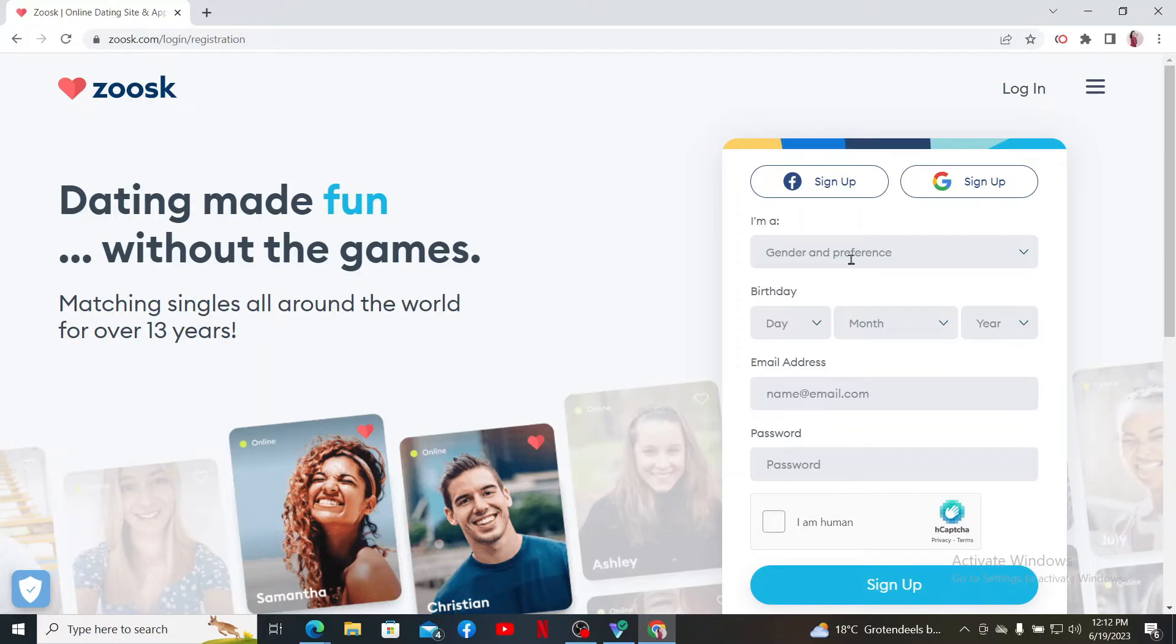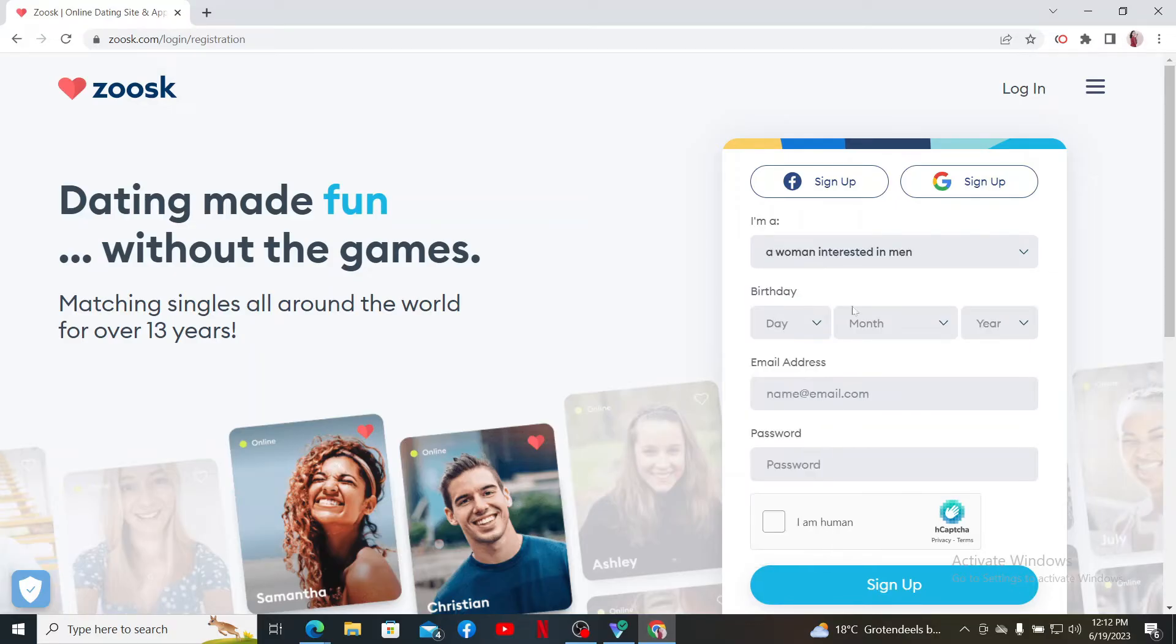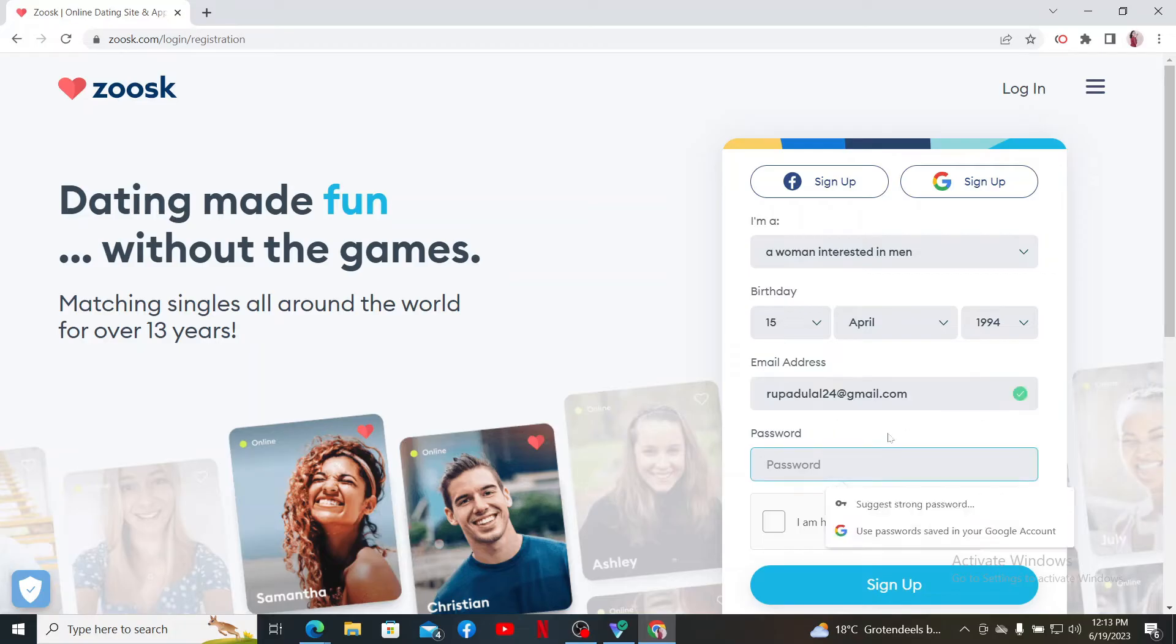To do so, select your gender from the drop-down. Now select your date of birth information inside the birthday tab. Enter a valid and your preferred email address on the next field.